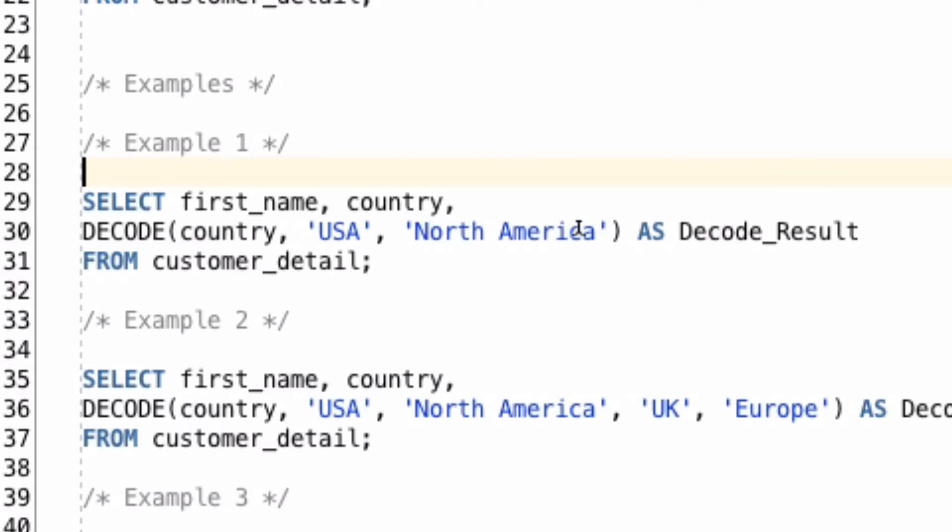The three parameters here are the simplest version. So this example will display the first name, the country and then the result of this decode function.